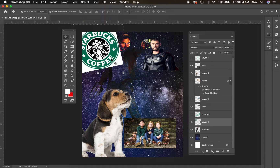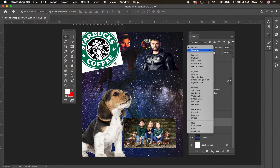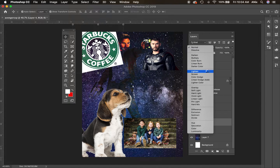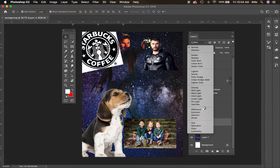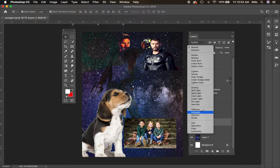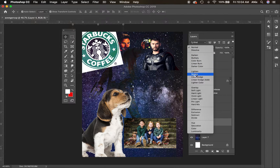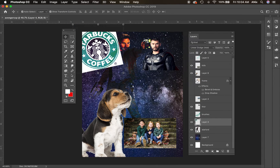Back to the Starbucks logo — there are two ways to get rid of the white background. One of those ways is to play with layer modes. Multiply is a great one that gets rid of it. Let's say I apply Multiply — now I can see what's happening through it, but I still want to get rid of that white.